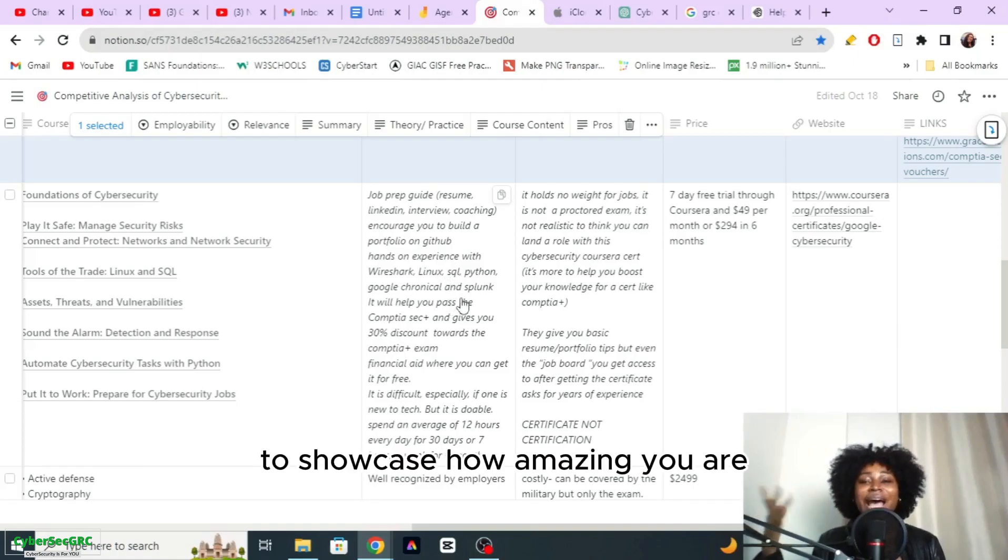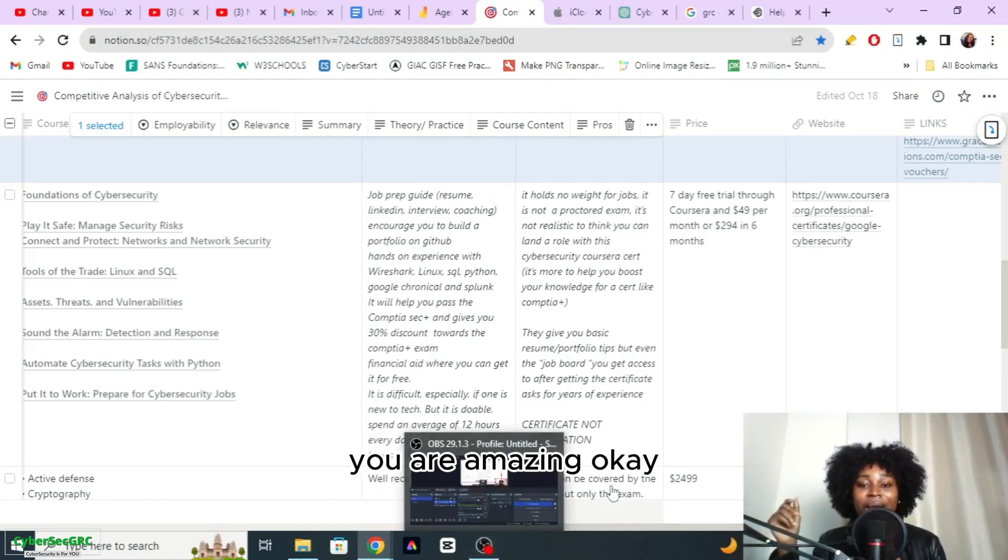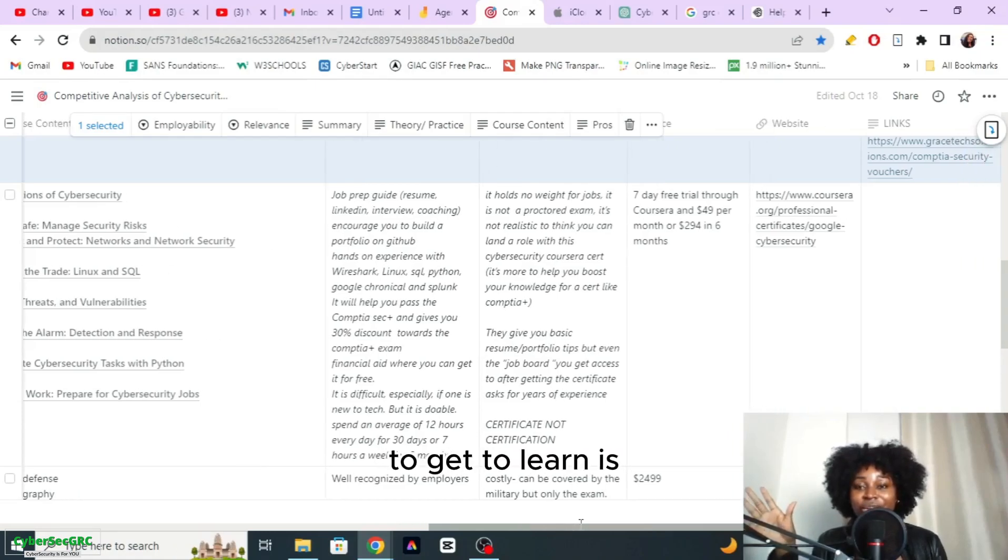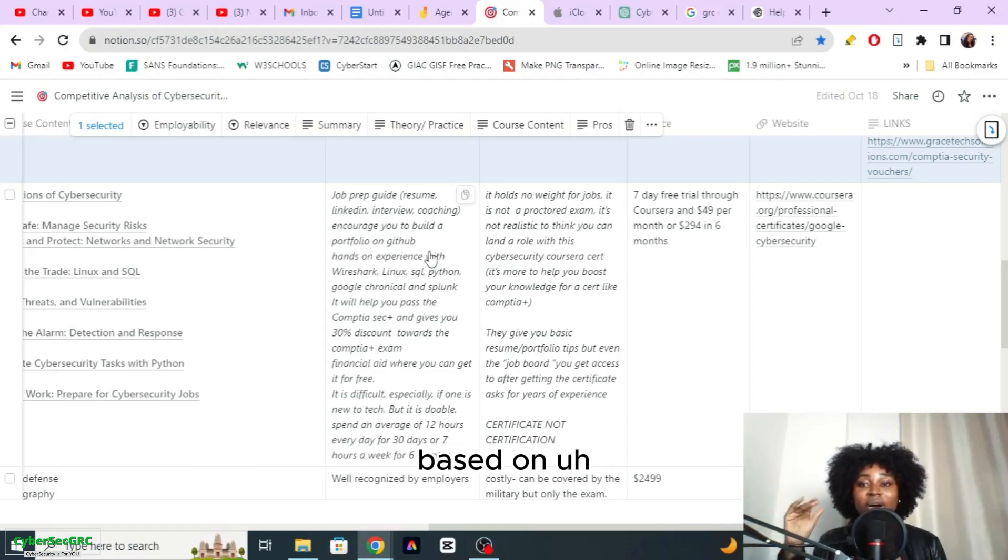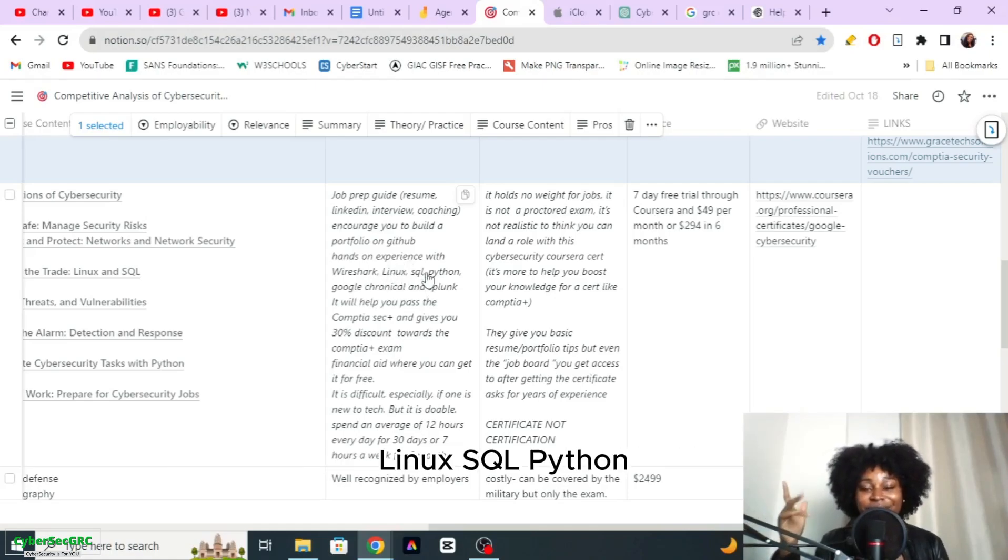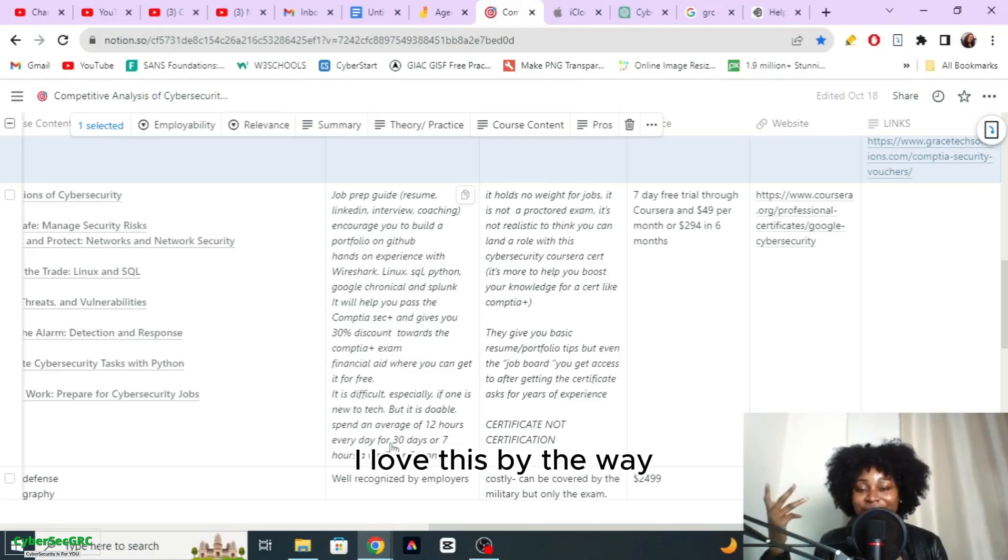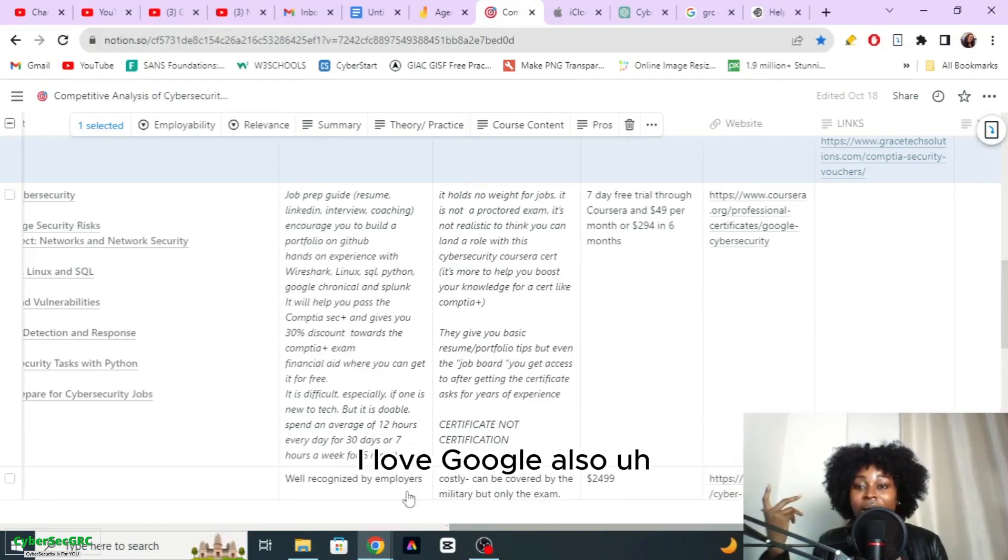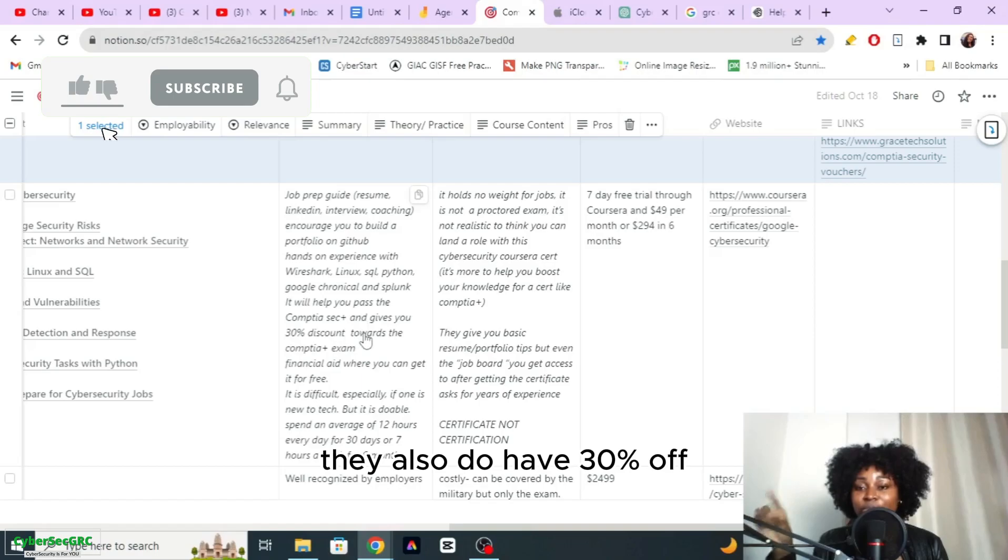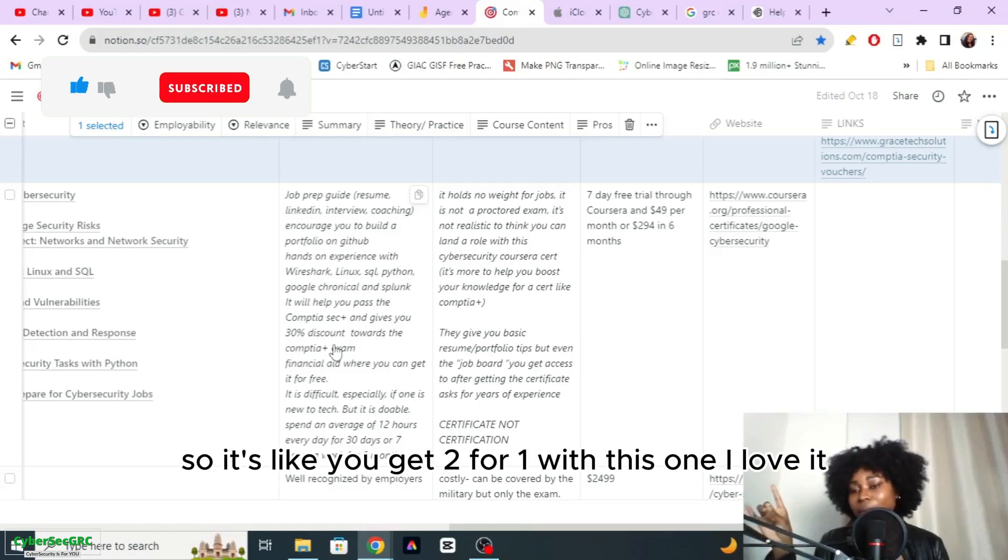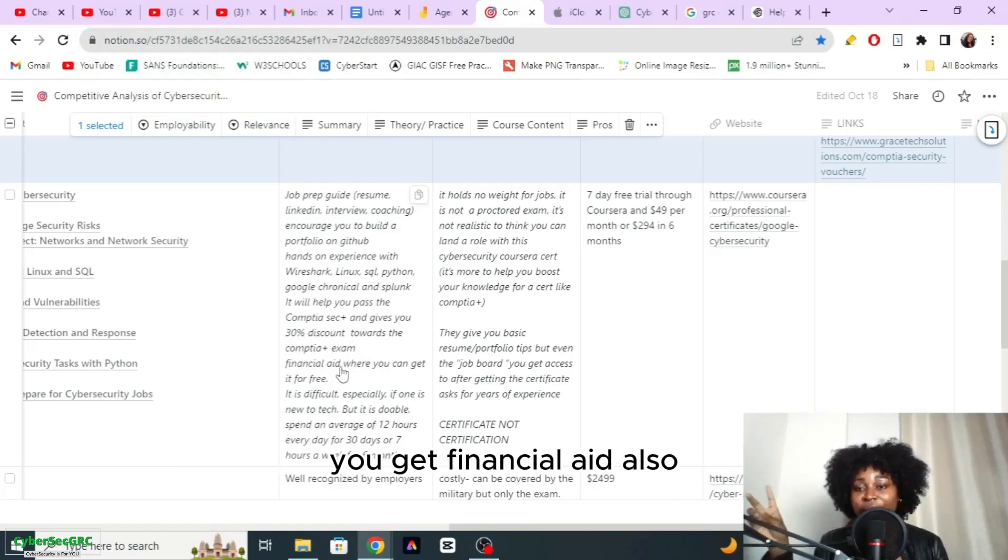You are amazing, because the certifications are not easy. You get to build a portfolio on GitHub based on the labs that you do during the course. You get experience with Wireshark, Linux, SQL, Python. I could go on and on. I love this. I love Google. They also do have 30% off that will help you towards getting CompTIA Security Plus, so it's like you get two for one with this one. I love it.